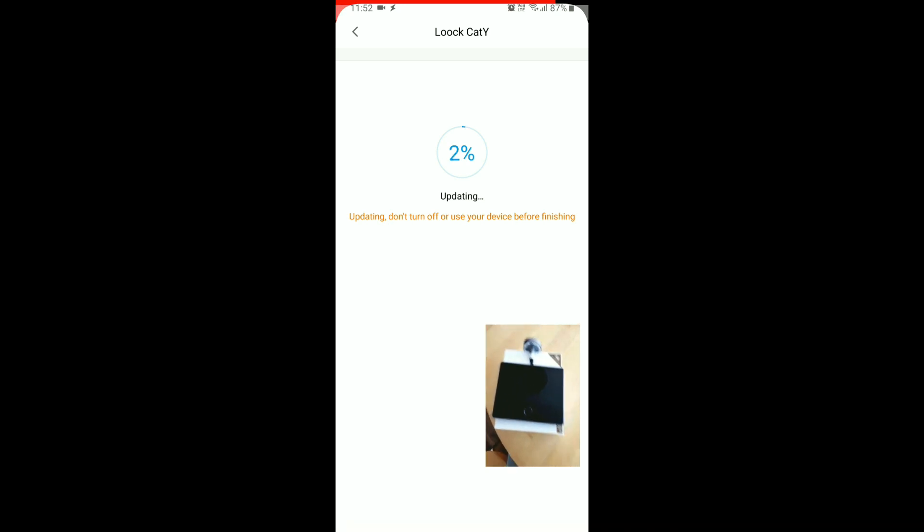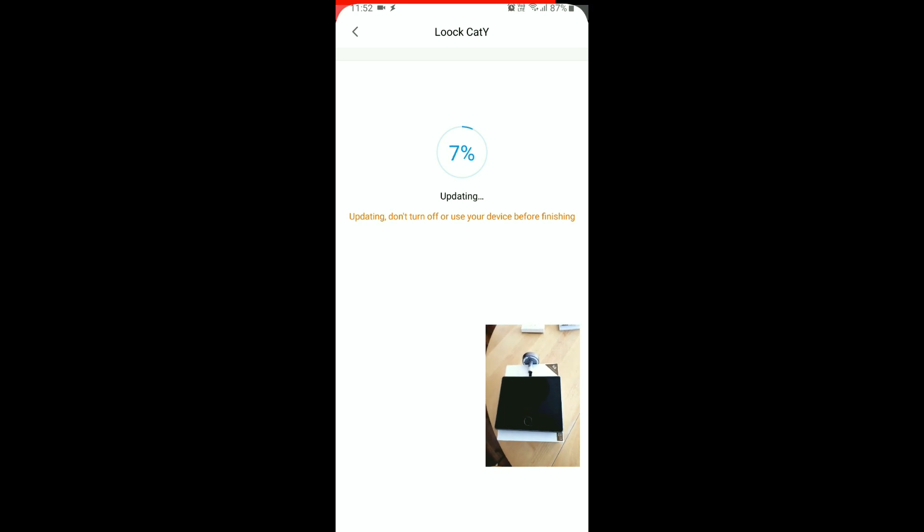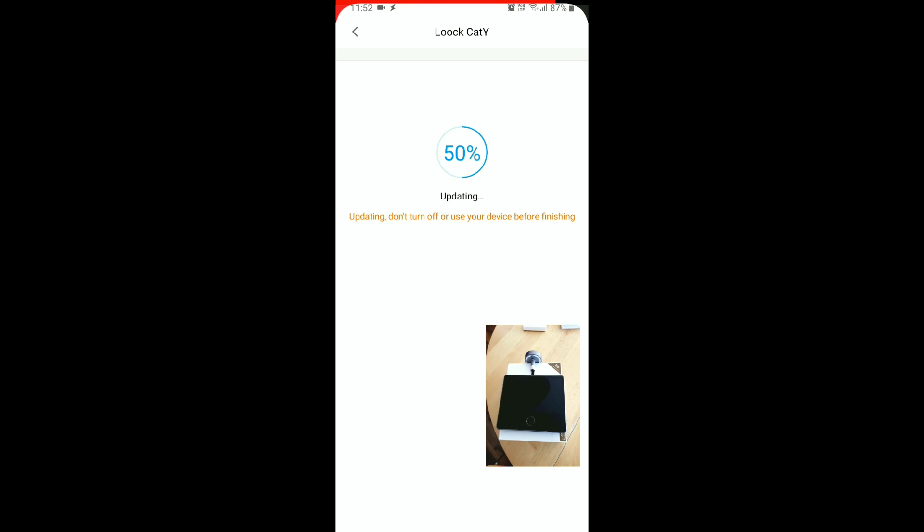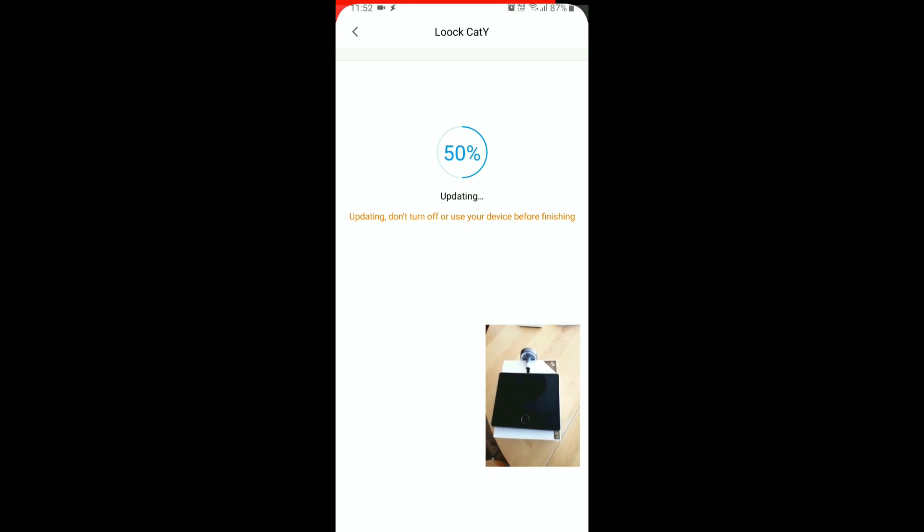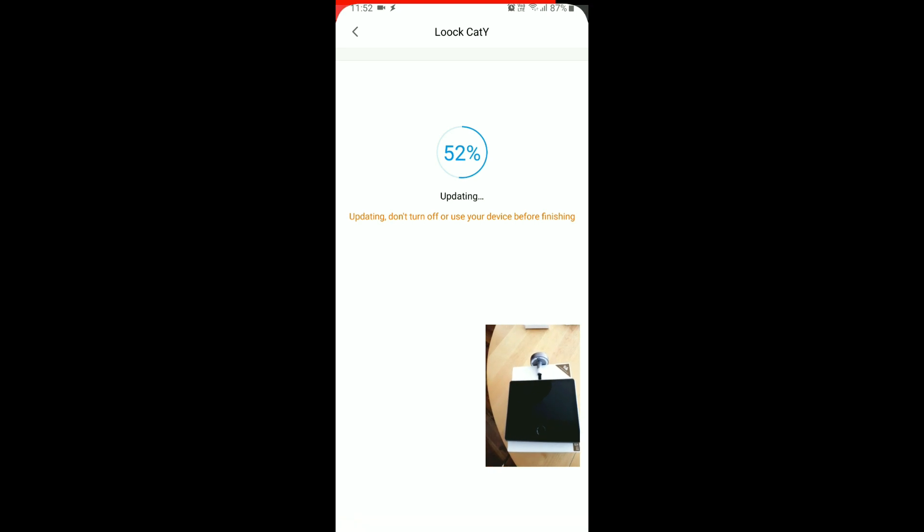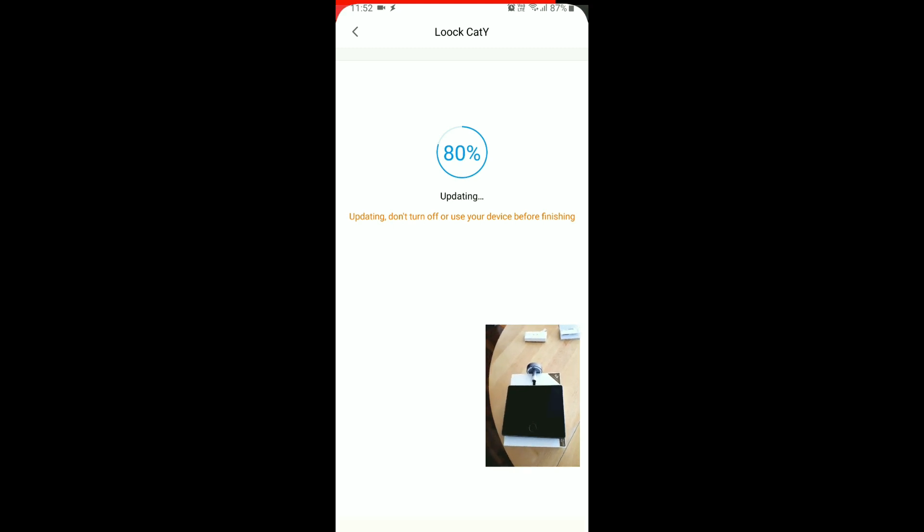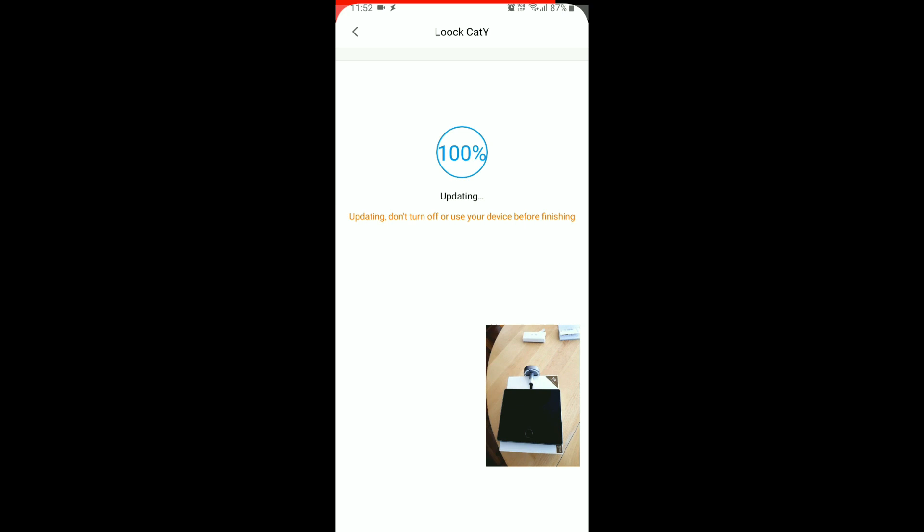That's pretty slow. Okay, it's going. 100%.